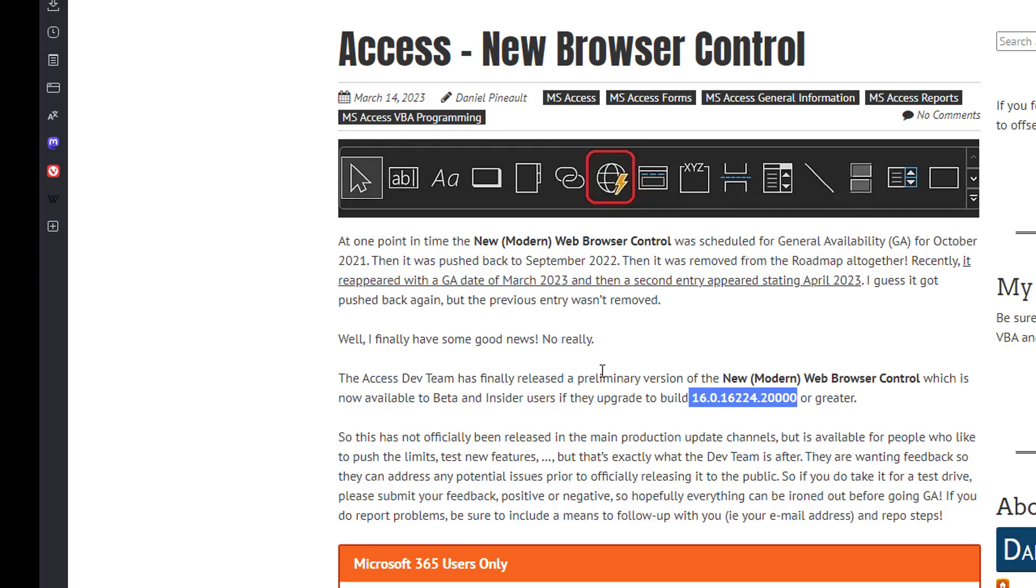You also have to be aware that currently there is very little to no documentation, although I do believe from what we were led to believe that it will be coming very shortly. So hopefully we'll get some good information there to help us utilize this new control. But this truly is nice.